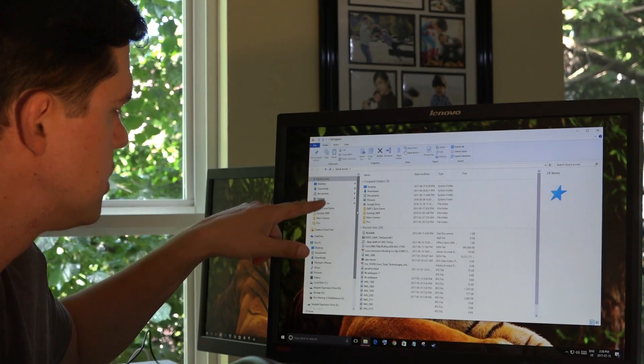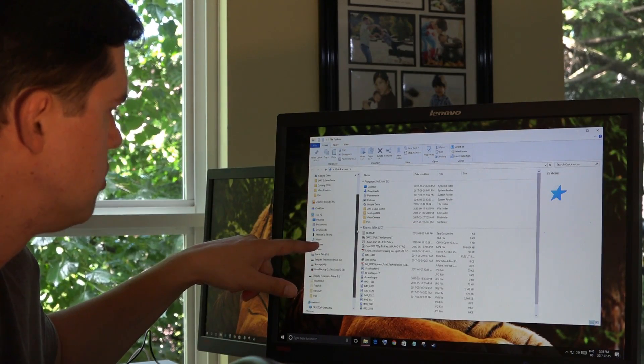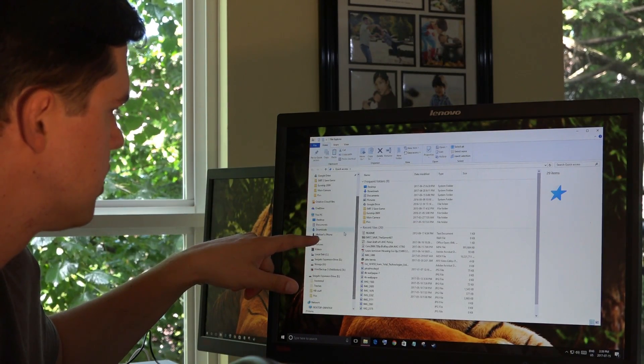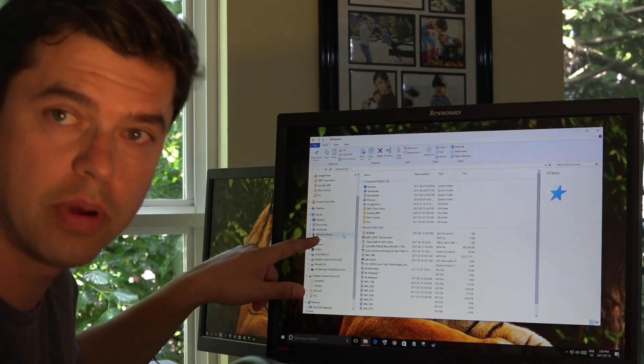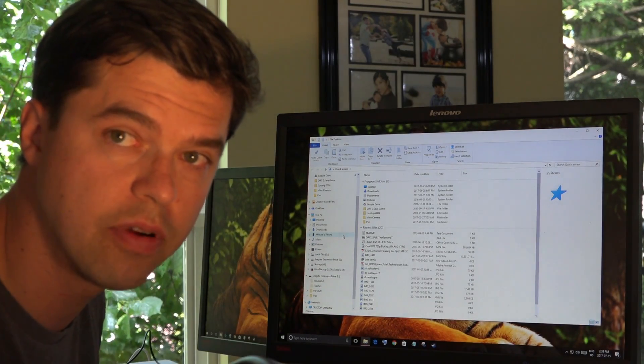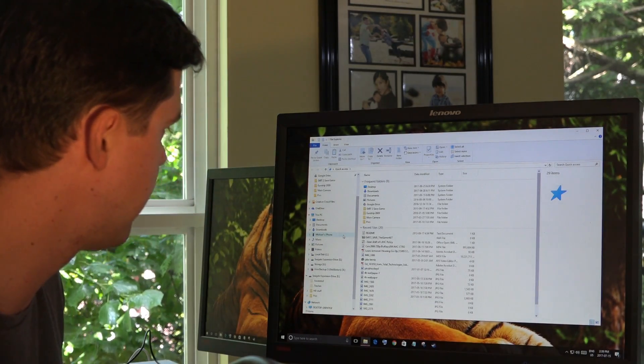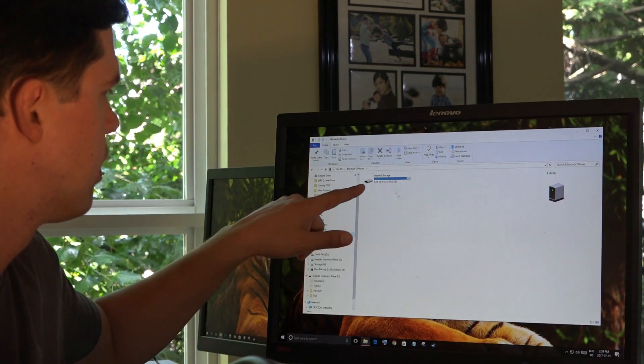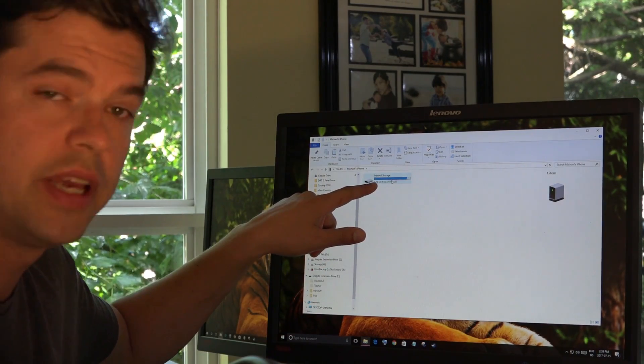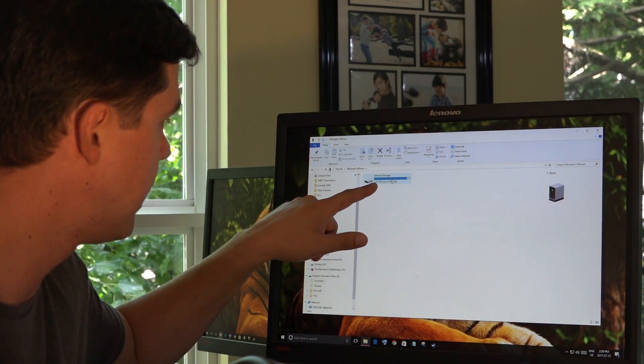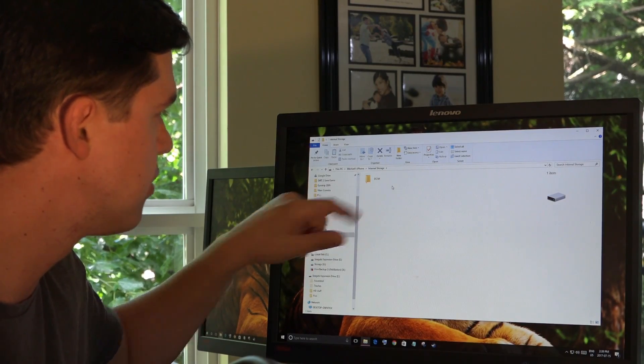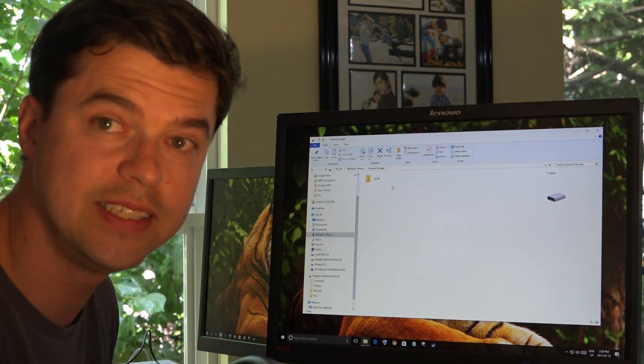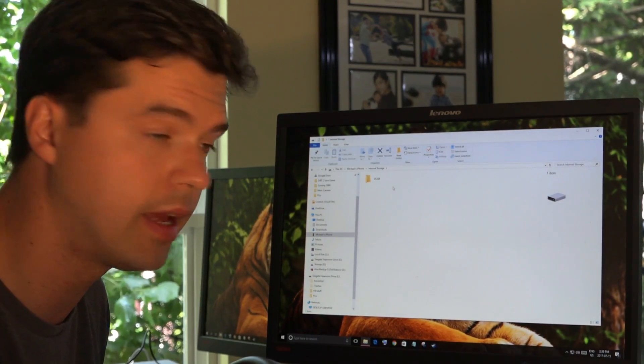And then, on the left side of File Explorer, scroll down to where it says the name of your phone. In my case, my phone is called Michael's iPhone. I'm going to click that. It's going to say Internal Storage. I'm going to double click that. It's going to have a folder saying DCIM. I'm going to double click that again.